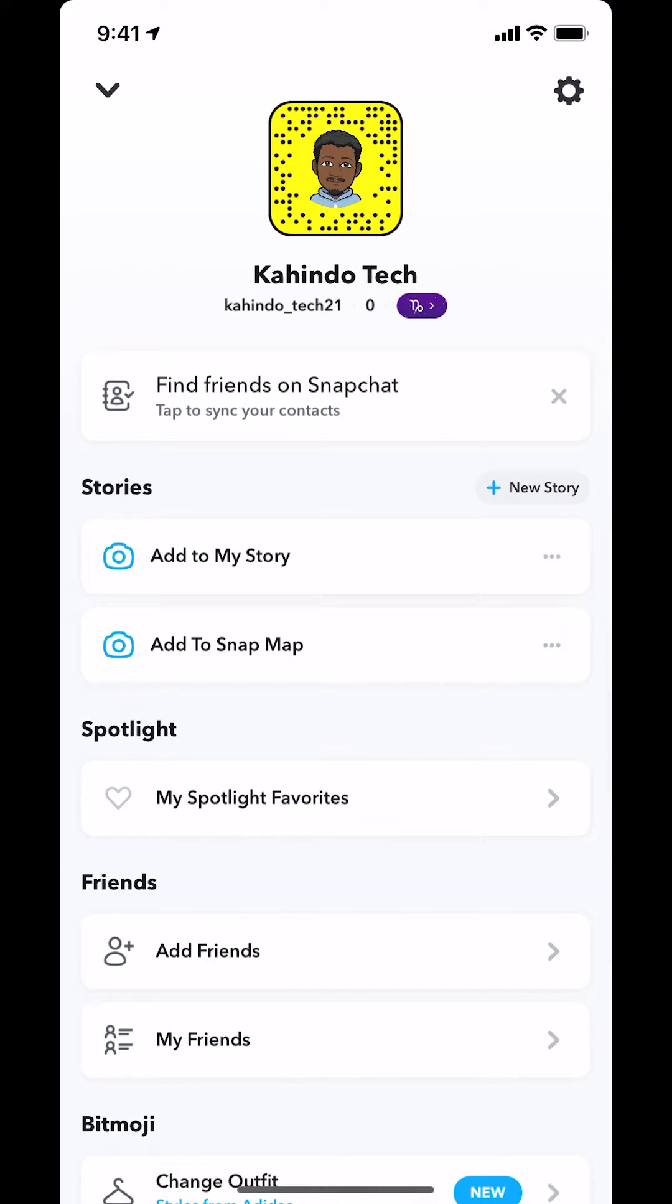Then you will arrive on this main screen. Look in the upper right-hand corner. You're going to see the settings icon or gear icon. Tap on that.